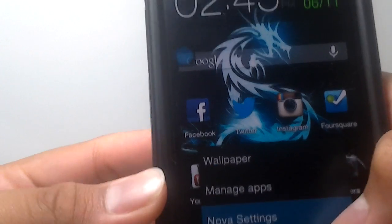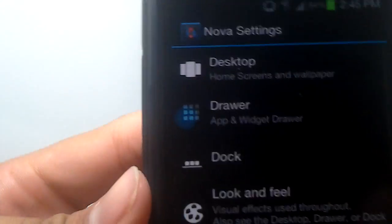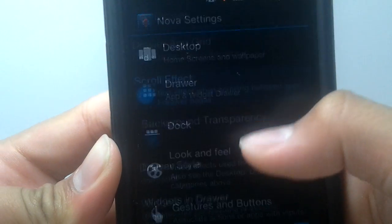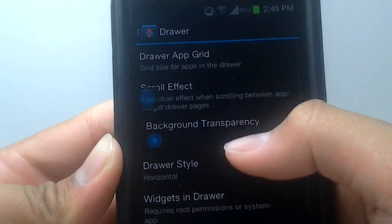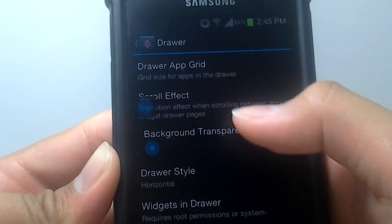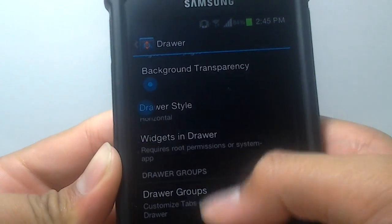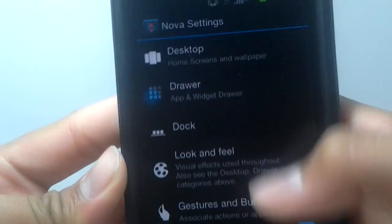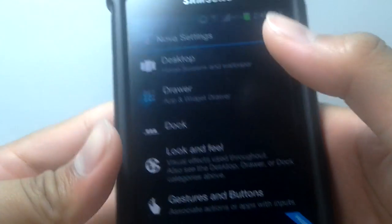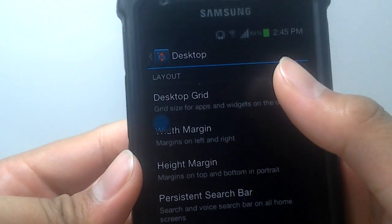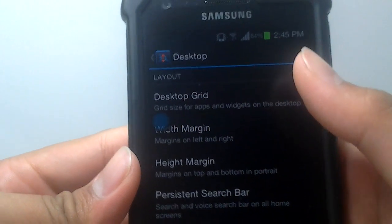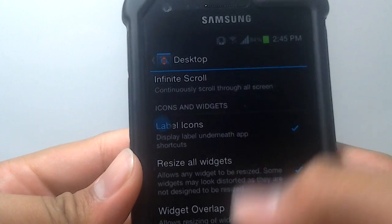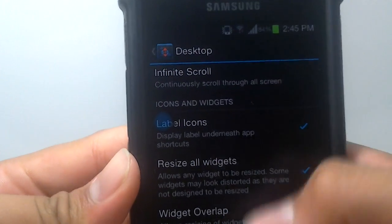As you take a look at the settings here, you can change your scroll effect, your background, transparency, and many more. This is the free version. There's also another version called the Prime, which costs $5.